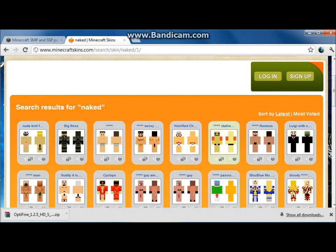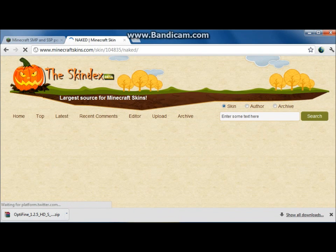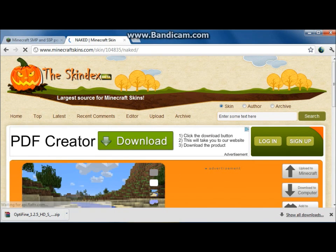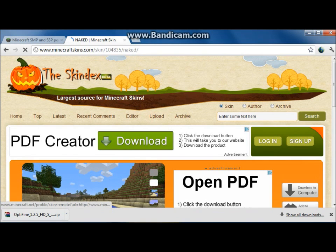Basically once you've done that, say I want this one right there — nude, whatever. I want it. You're just going to want to click the person you want, scroll down until you see 'Upload to Minecraft,' and then click Upload to Minecraft.